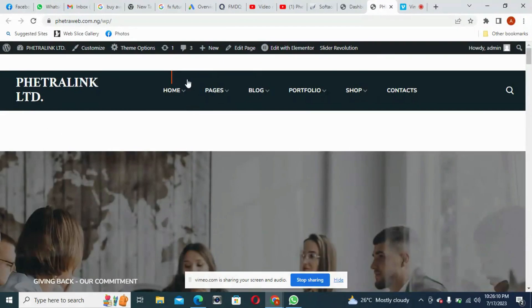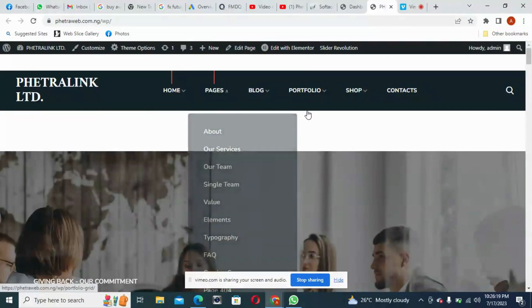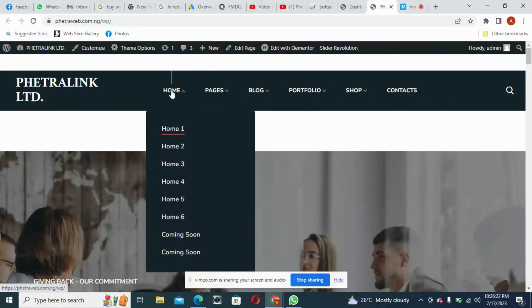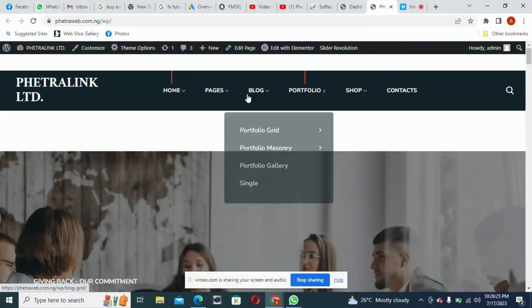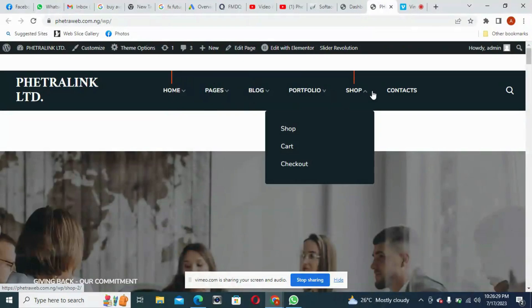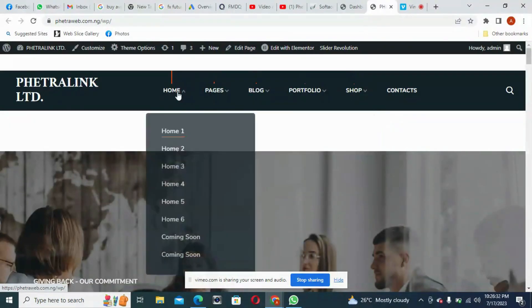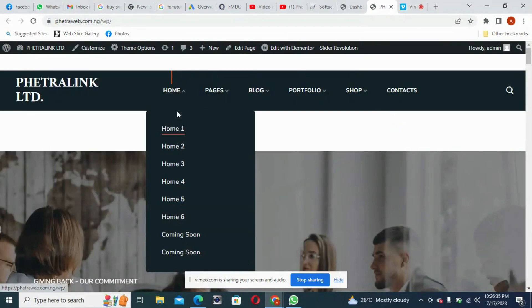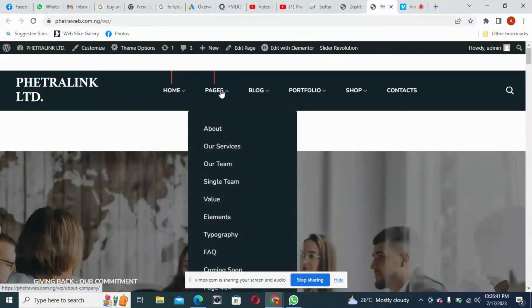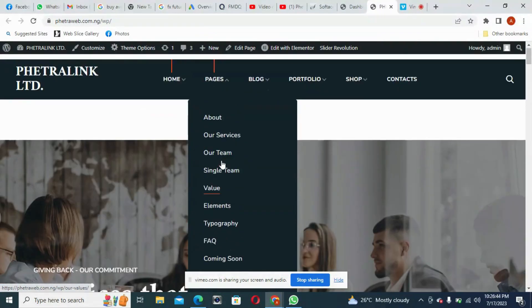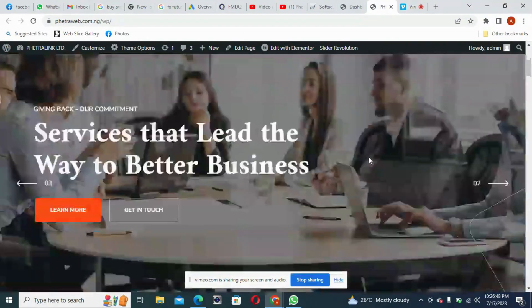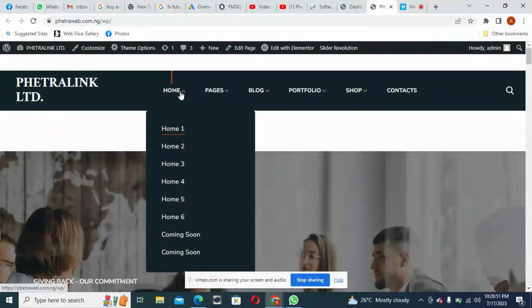The first bar you see here is the header. Everything happening here is called the header — that's where you have your logo and your menu bars. You can adjust the menu bars to suit what you are doing. Here we have different home pages you can choose from, and these are pages you can edit to suit your own. We are on Home 1 now — this is how Home 1 looks. If you don't like it, come to Home 2 and click on it.